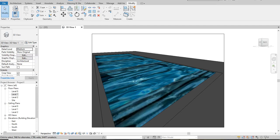Hello people, thanks for tuning in today to watch this video. Today I'll be showing you how to make a swimming pool in Revit, and I want it to look like this in the end when I'm done with everything.